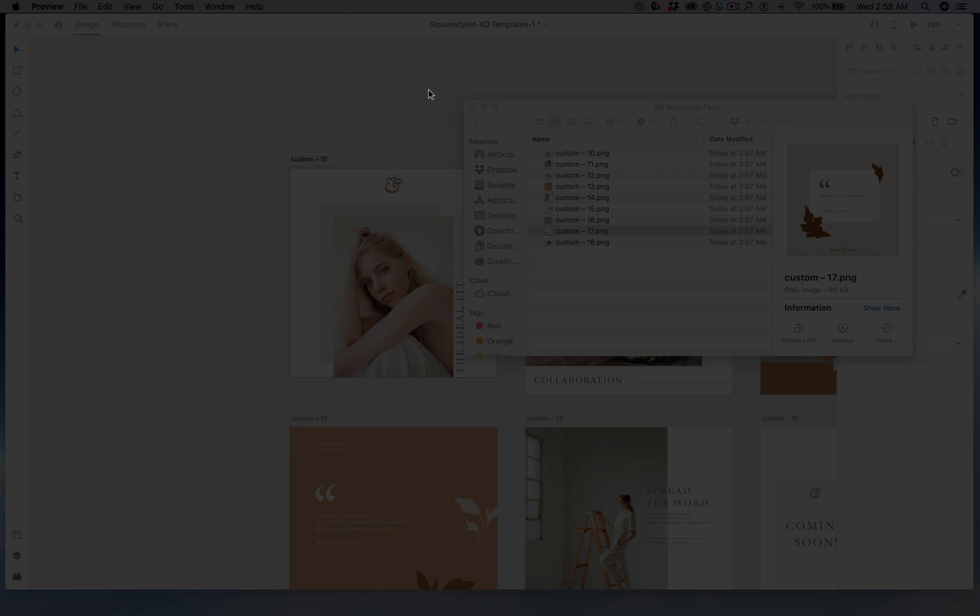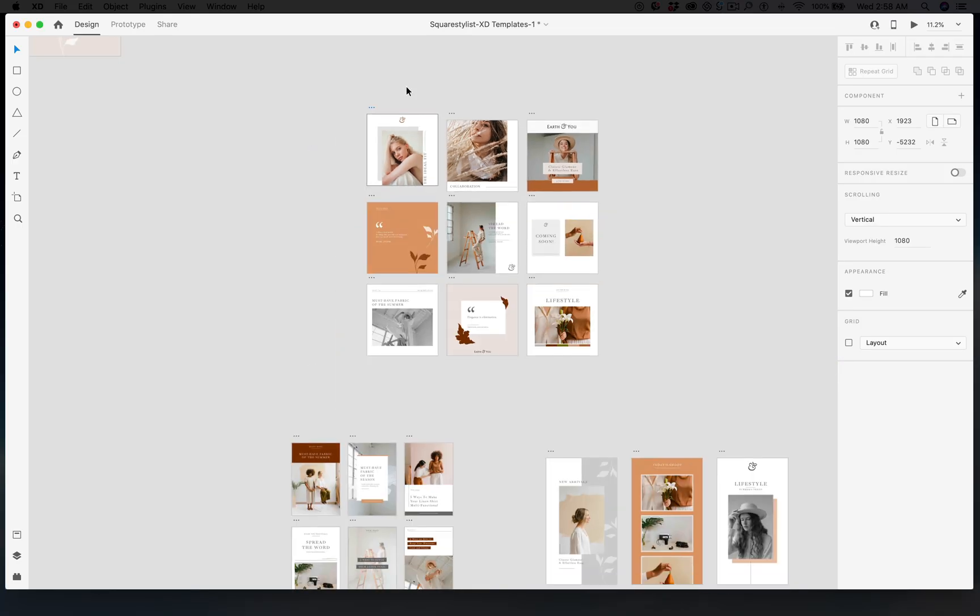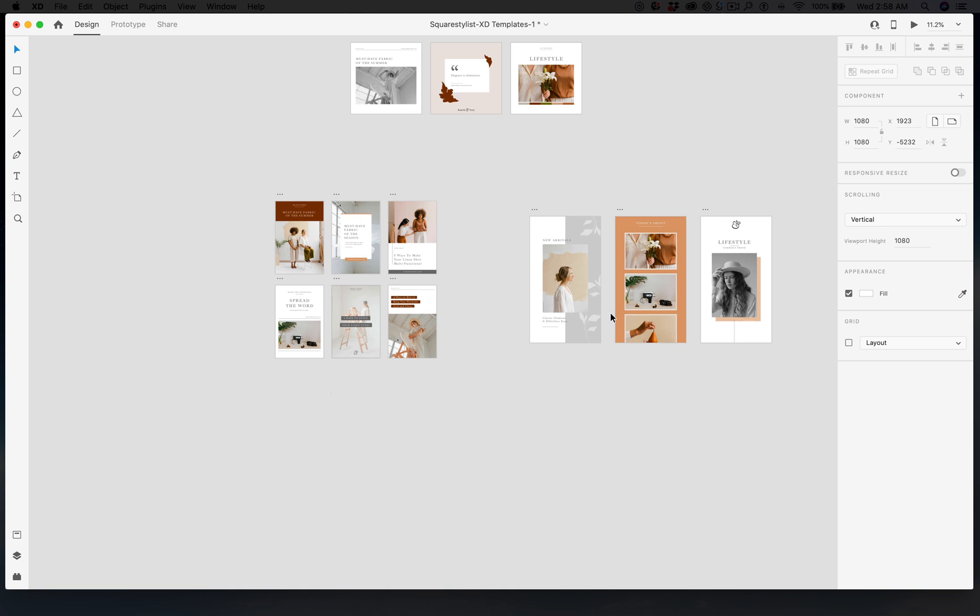You can drag this to Planoly for your planning, or just share it via AirDrop to your mobile phone and upload to Instagram. Same with the other templates. I hope this is helpful for you. If you have questions about Adobe XD, I'd love to answer them because I am preparing some more resources for Adobe XD and of course for Squarespace. Thank you.